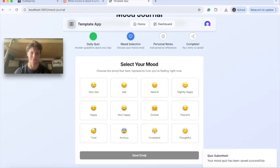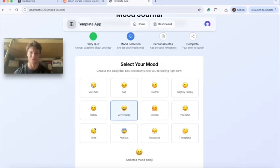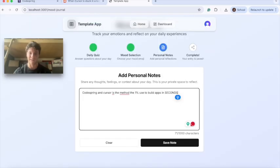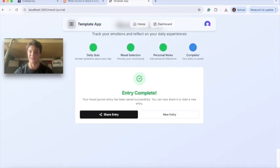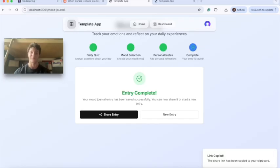We'll say we're feeling very happy with what CodeSpring has done for us. We'll also add some notes for the day. As you can see, our entry is complete and our mood journal app was created from just one product required document. We can even share our entry now.